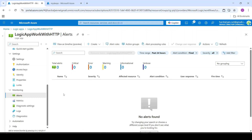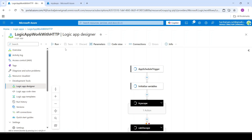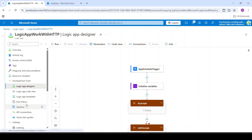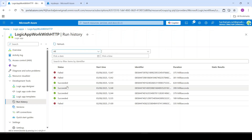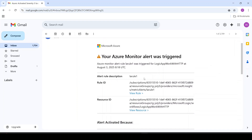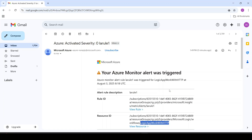We have successfully created our alert. Now let's try to run our logic app again. I will say run — again it has failed. But now we may have to wait a couple of minutes to receive this alert. And I have received this alert email. It shows the alert rule description and the resource ID — that is the logic app which failed. So now, whenever the logic app fails, we are always aware and there is no silent failure. That's it, guys. Thanks for listening.